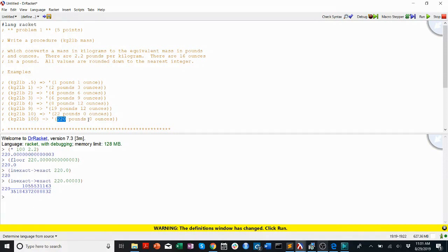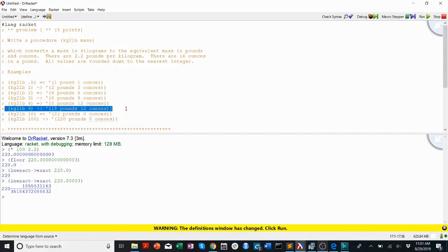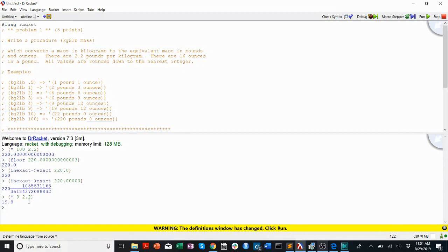But how do we get this remainder? Let's take this example. We have 9 kilograms — we want to get to 19 pounds and 12 ounces. If we take 9 and multiply it — remember multiply goes first — 9 times 2.2, we get 19.8. We can do the same thing: floor and inexact-to-exact to get 19. How do you get this 12 ounces?